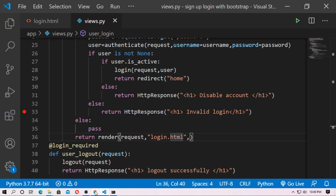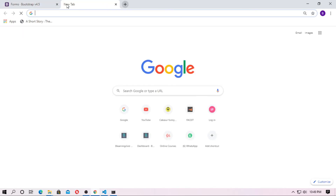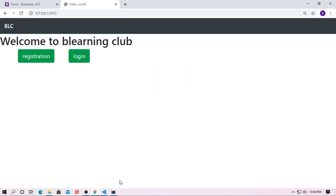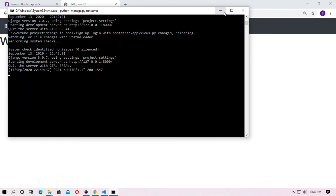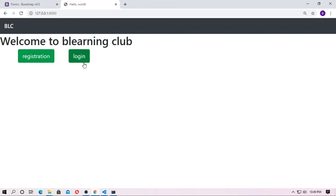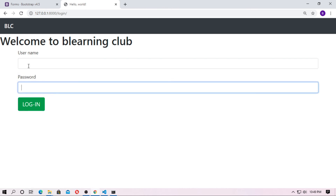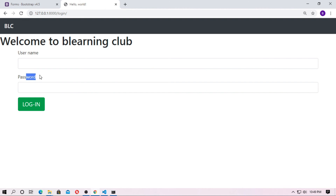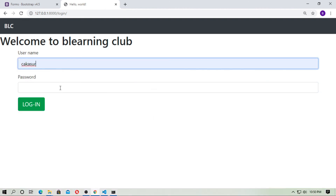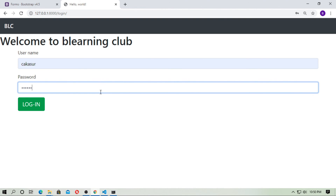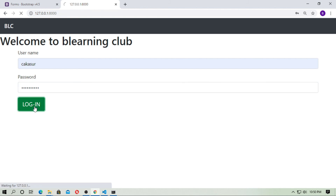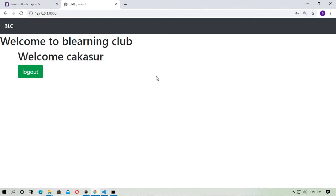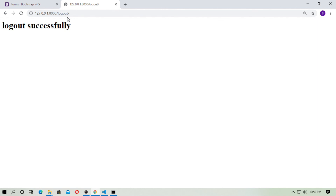Run the server and go to the browser at localhost. Here is the registration and here is the login page. I already have a registered account from the previous video. Enter username 'kakasur' and the password, then click login. Welcome — kakasur is my username. You can also log out — it shows 'logged out successfully'.